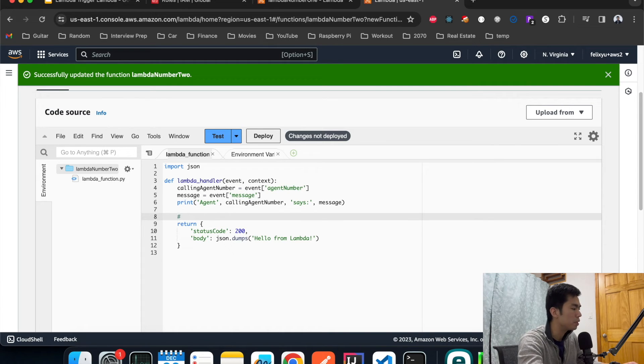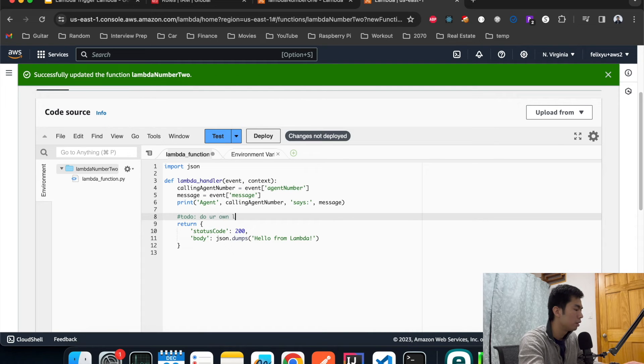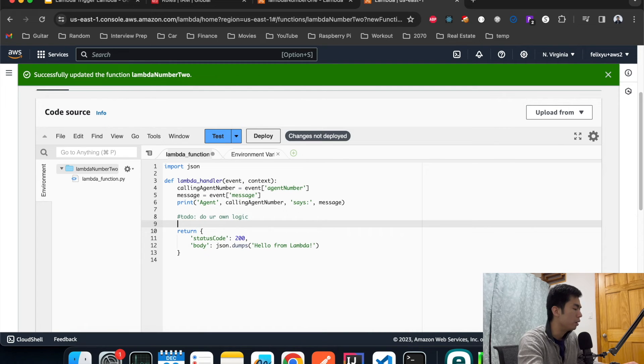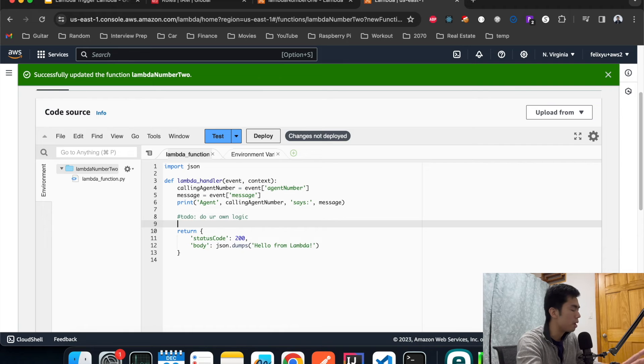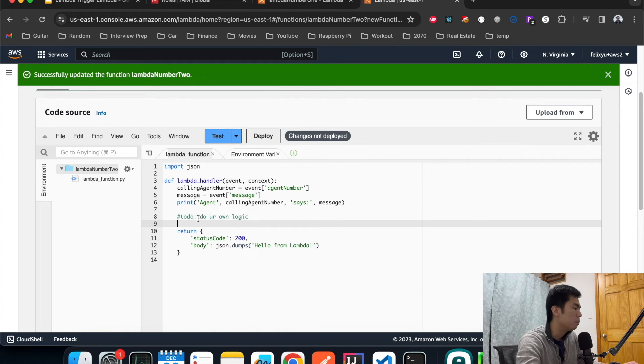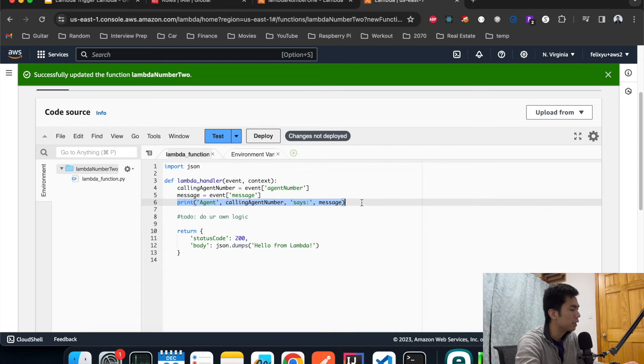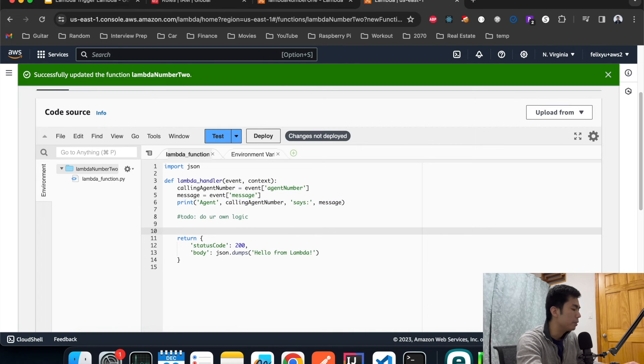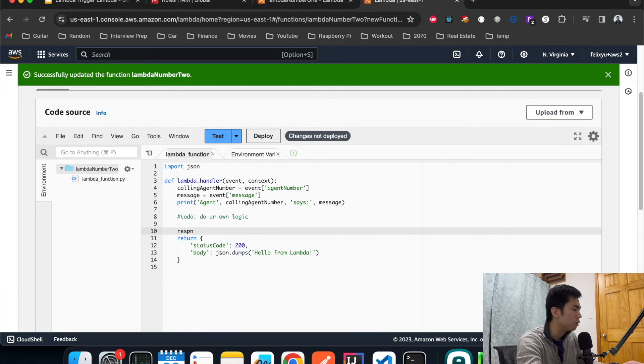In your normal application this is where you would do your business logic, whether to save it into S3 or call other APIs or other things. But for this demo we're just going to print out whatever the agent says.